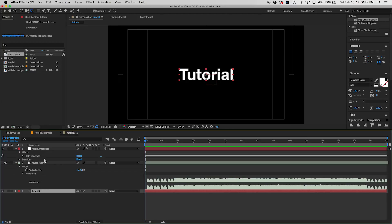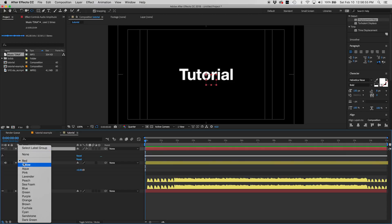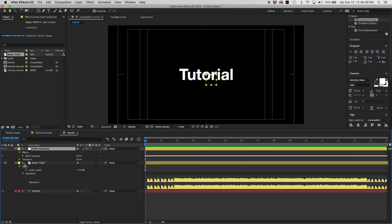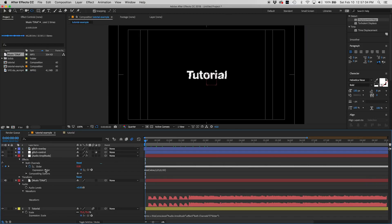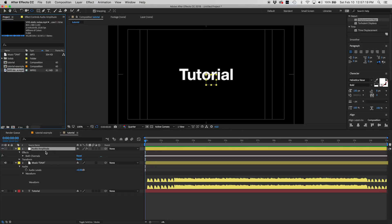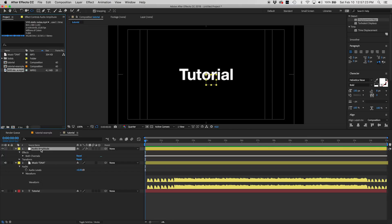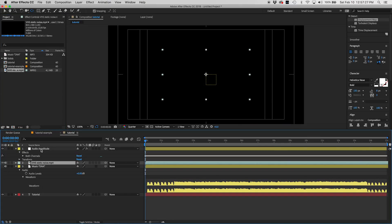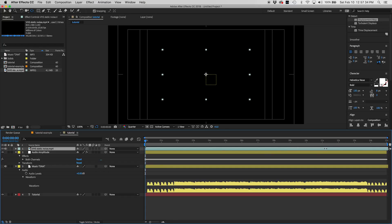We're going to color-coordinate the layers — making the text and audio amplitude layer yellow so we can easily keep track of what's tied together. Now we're going to add our glitch layer. You can grab any type of glitch layer — either from YouTube or make your own using the displacement map effect within After Effects. For the sake of this tutorial, we're just going to use one we've gotten from YouTube.